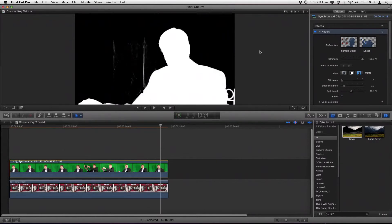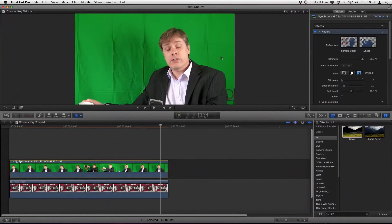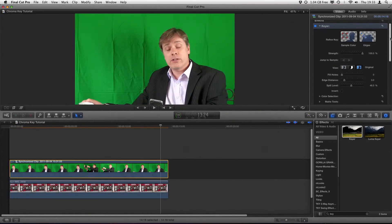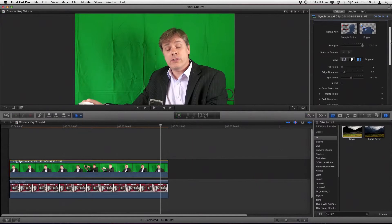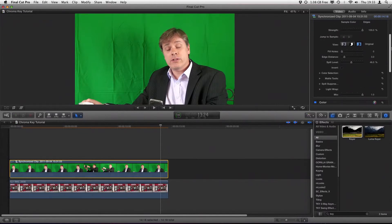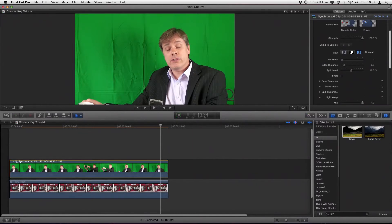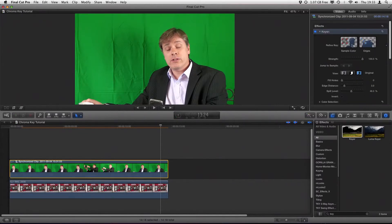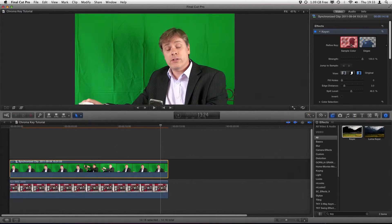So what we need to do is tell the keyer in Final Cut Pro X that the creases, or shades of green, are actually okay to be keyed out, and what we're going to do is use the sample color facility within that. So we click on sample color.